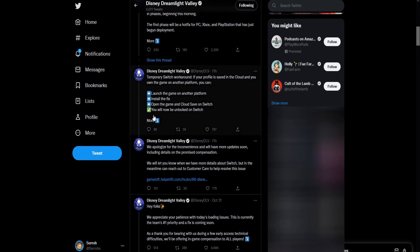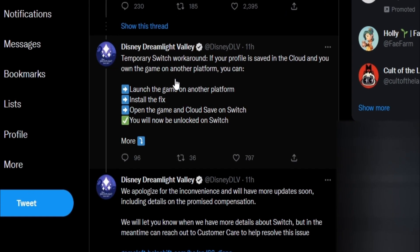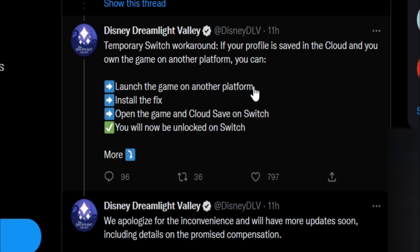Then they released a statement saying temporary Switch workaround if your profile is saved in the cloud and you own the game on another platform. So they did give you another outlet but that is assuming that you actually own another PC or Xbox or you have the game on those platforms, which many people do not.